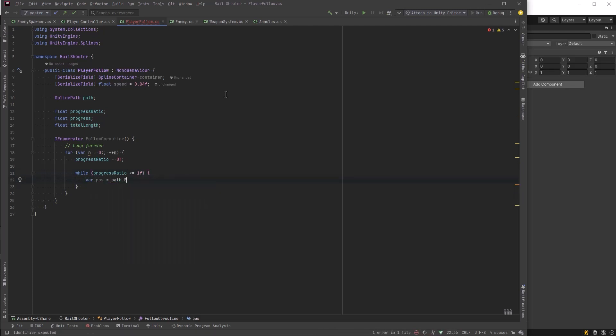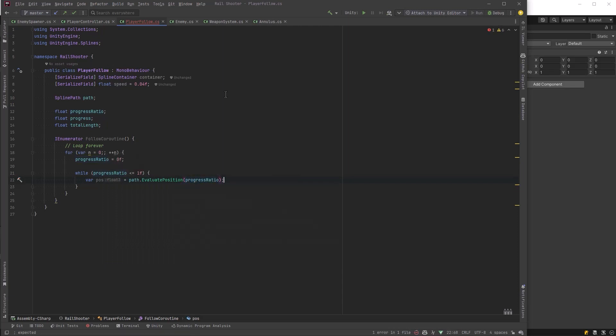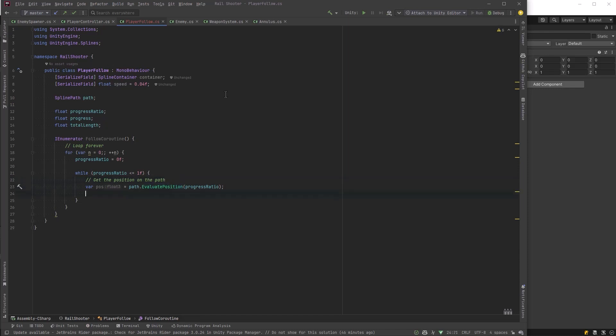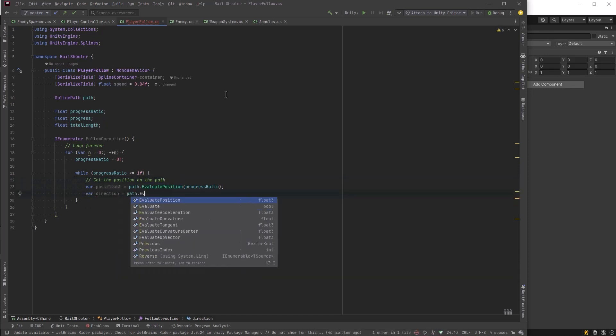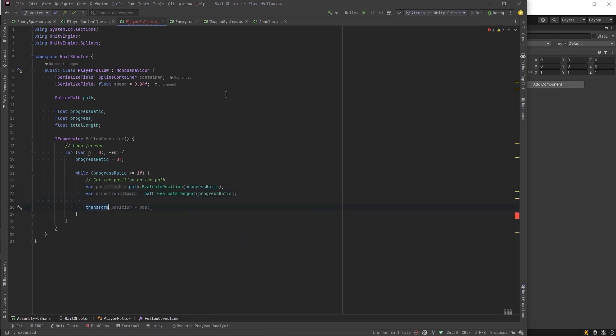So what we need to do is make use of some Unity Spline package methods, such as we can evaluate the position of a path based on the ratio of how far along we've gone, and that will give us a position. We can also evaluate the tangent that'll say what direction we are traveling in. Now we can just set those on our transform.